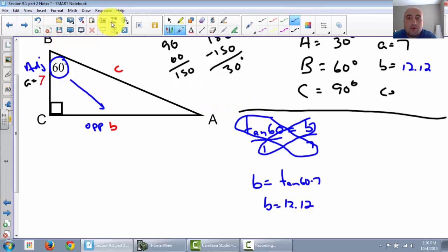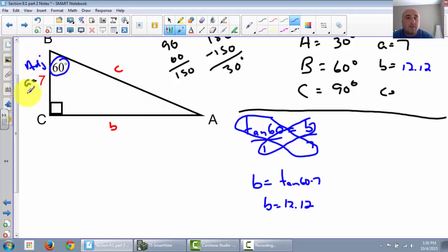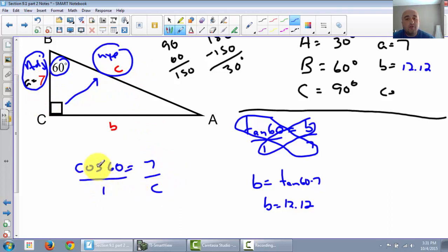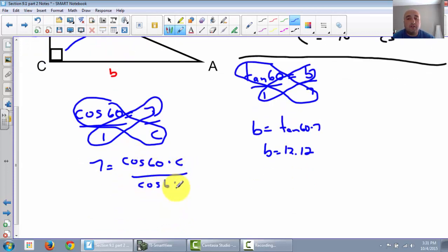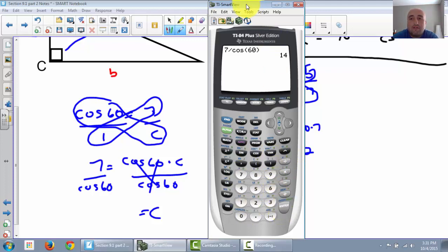Last but not least, let's find c. We're still using our 60-degree angle. The one we know is the adjacent, and across from the 90 is always the hypotenuse. So we do cosine of 60, which is equal to adjacent (which is 7) over hypotenuse (which is C). Cross multiply: cosine of 60 times C equals 7. Divide by cosine of 60, so C equals 7 divided by cosine of 60, which equals 14.